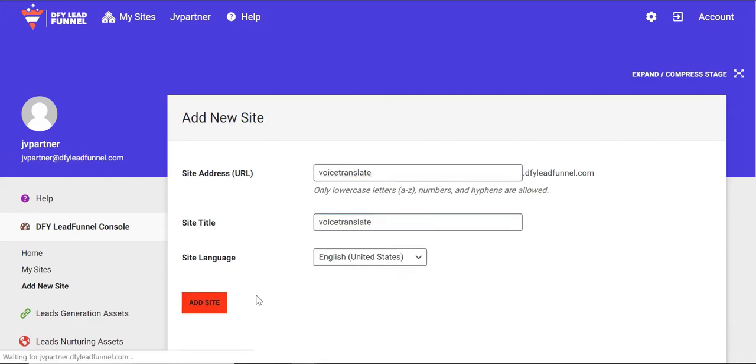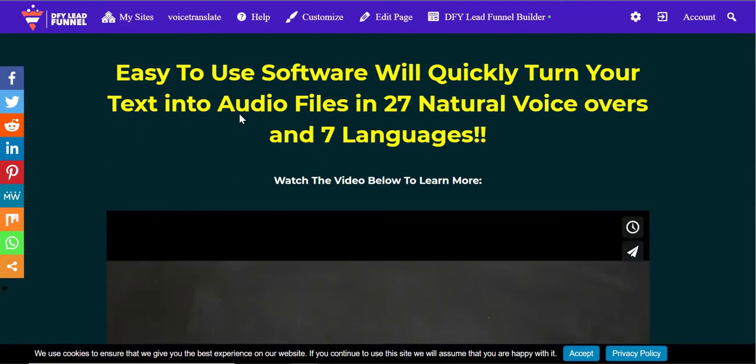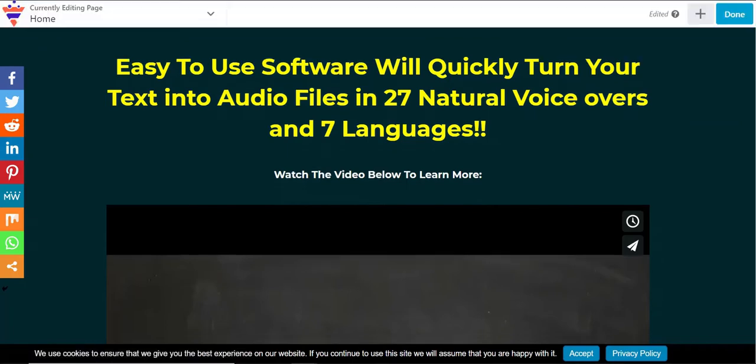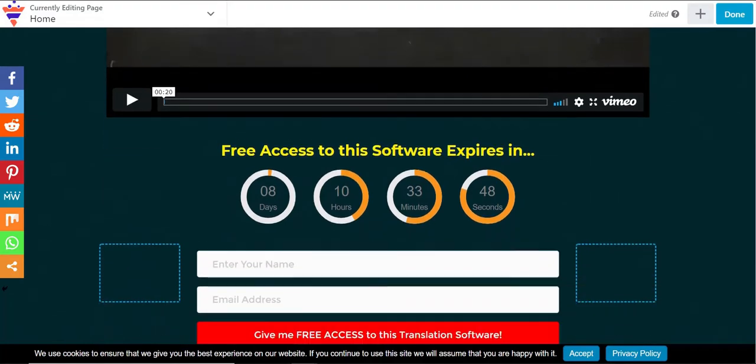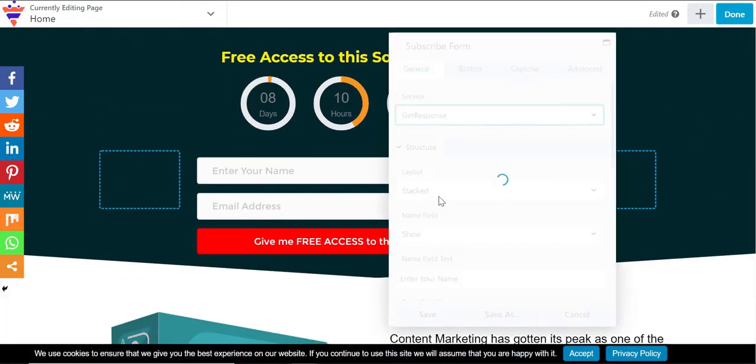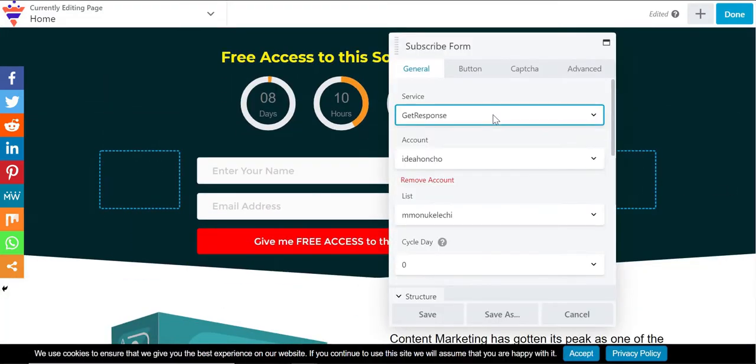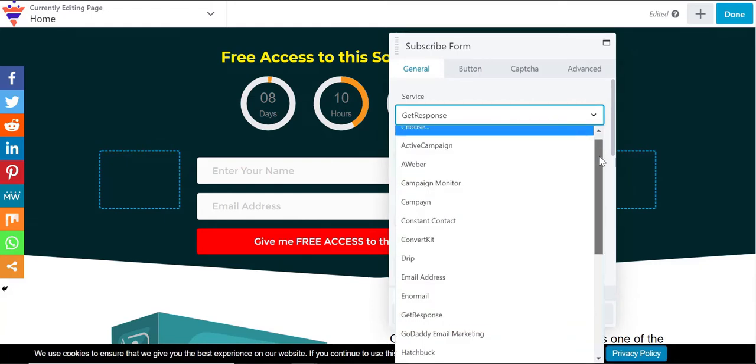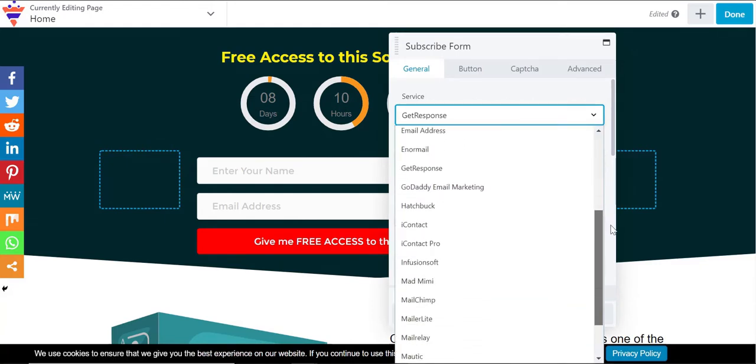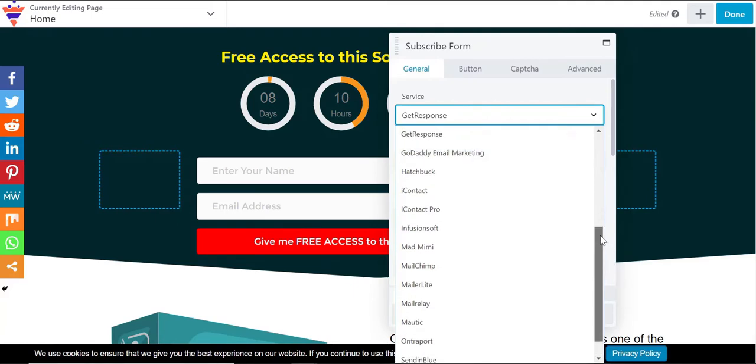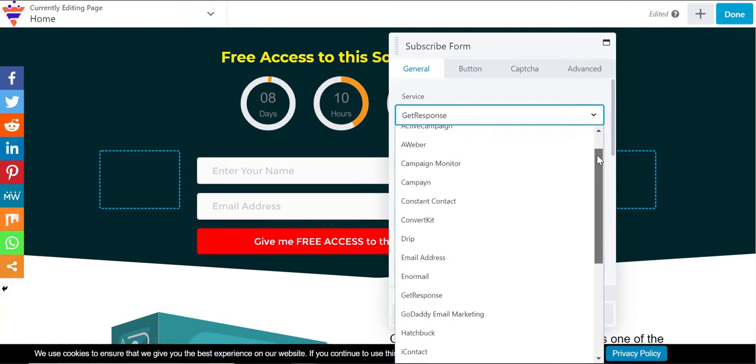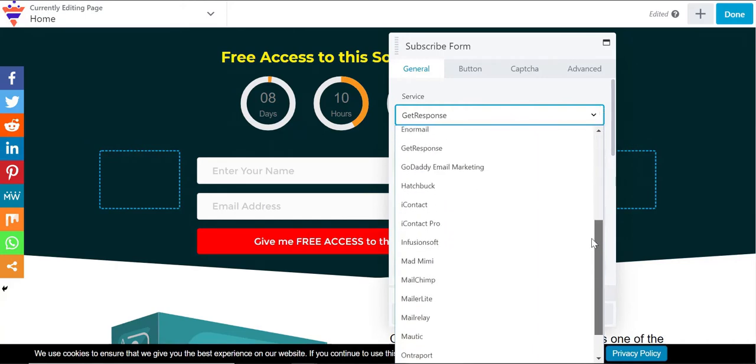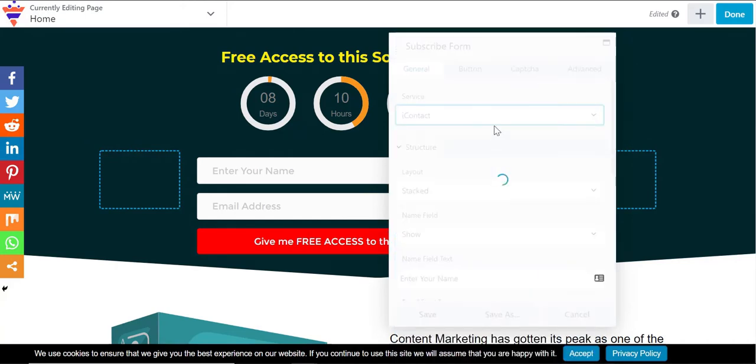Now you can visit your squeeze page to connect your preferred autoresponder. We integrated 23 of the most efficient autoresponder softwares, including ActiveCampaign, Aweber, CampaignMonitor, ConvertKit, GetResponse, MailChimp, EntraPort, Sendee, and lots more like them. You also have the chance to connect to any other custom autoresponder using Zapier.